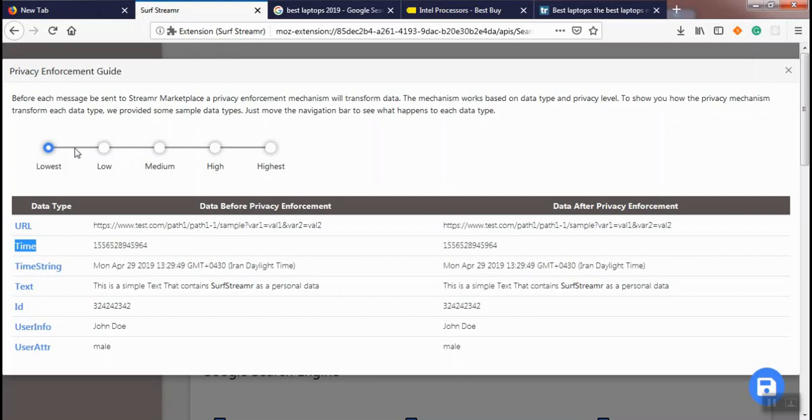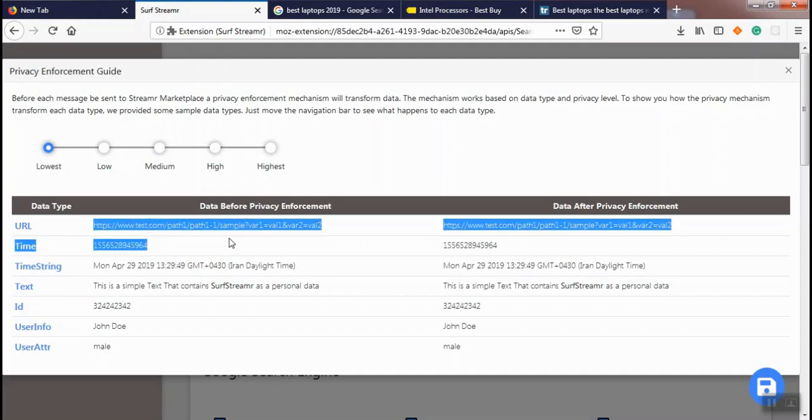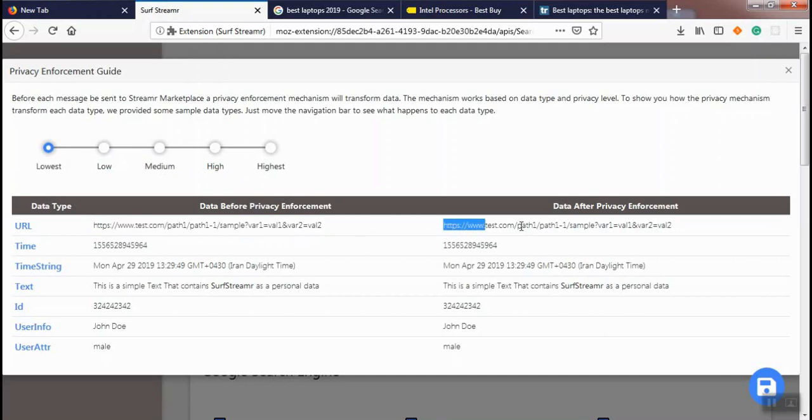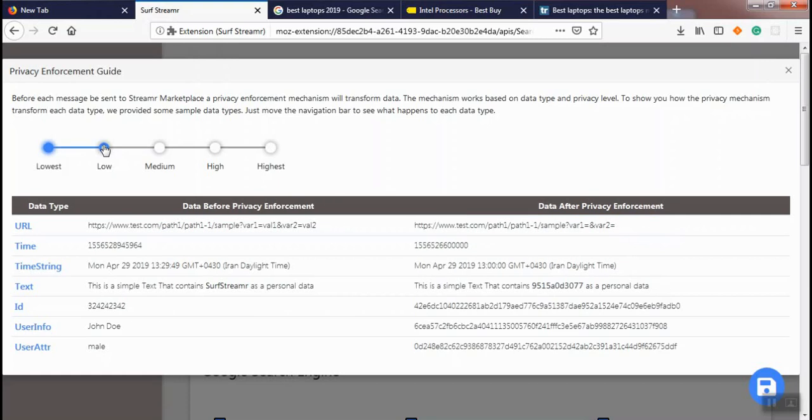For privacy level, we have privacy levels at lowest, low, medium, high, and highest. At the lowest privacy level, data will be sent to marketplace without any changes. As you see, the URL value before privacy enforcement and after privacy enforcement are equal.